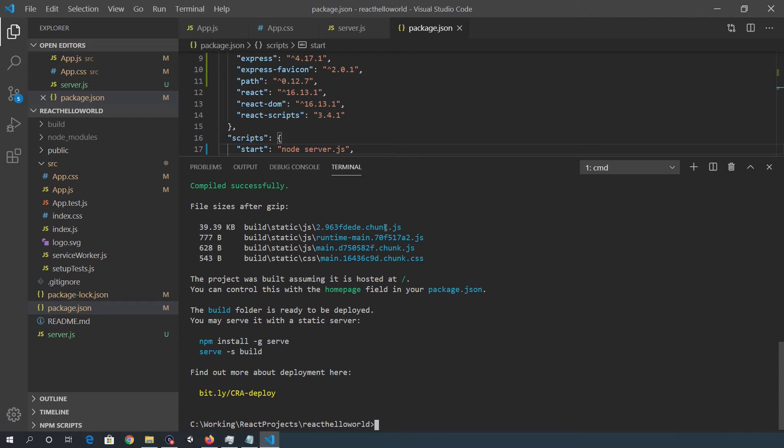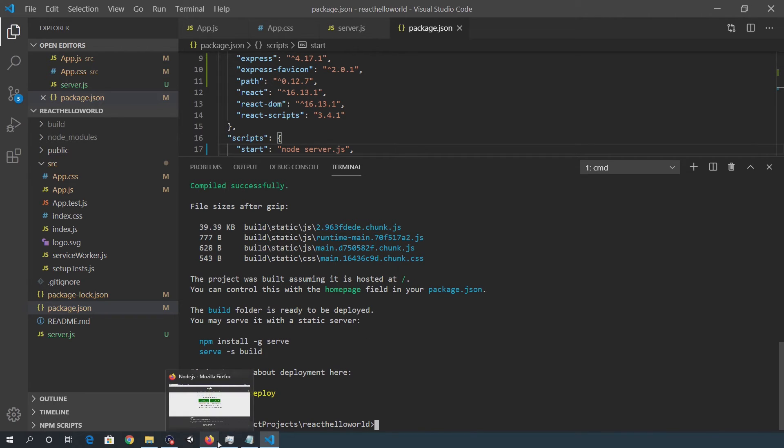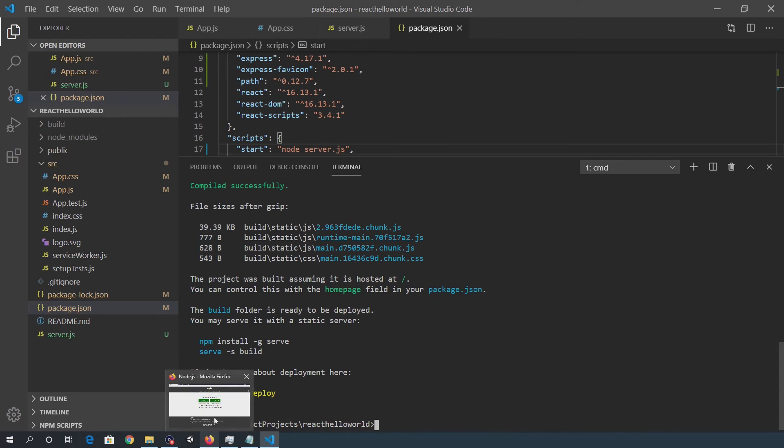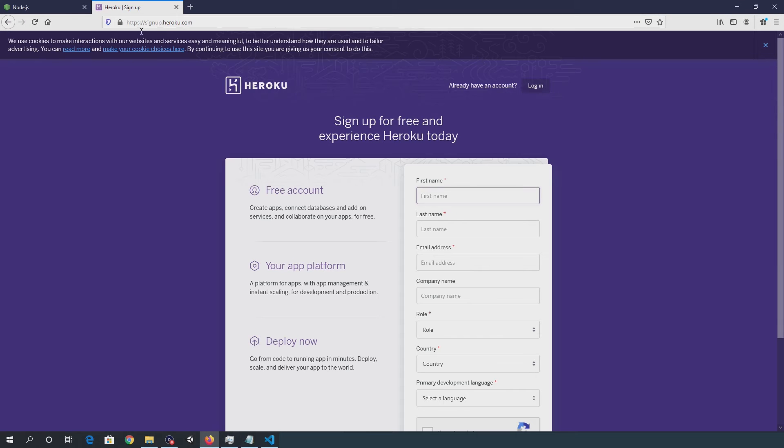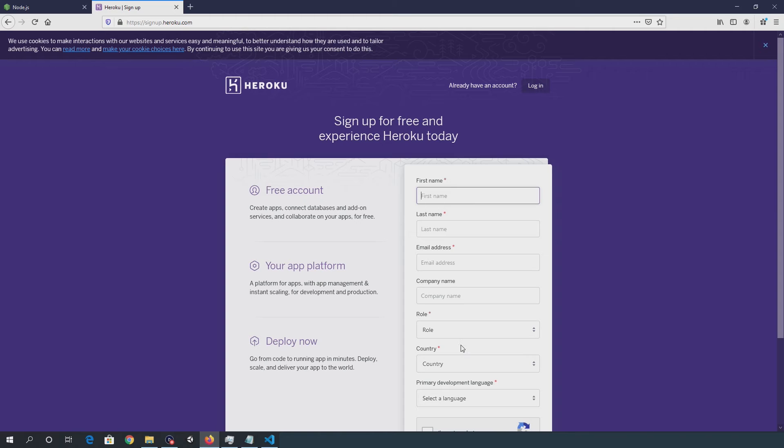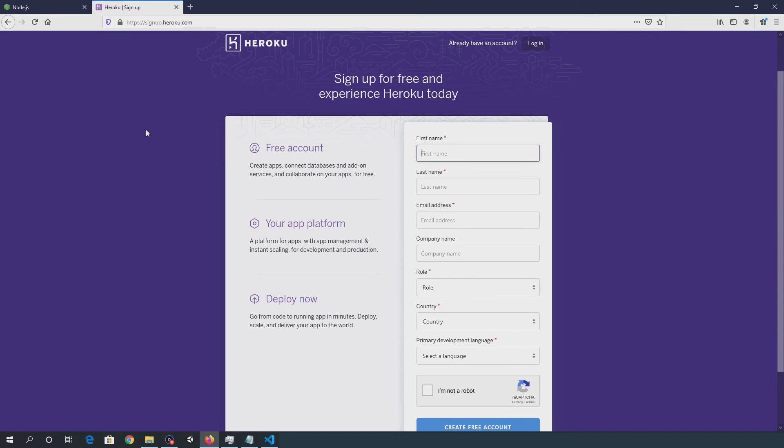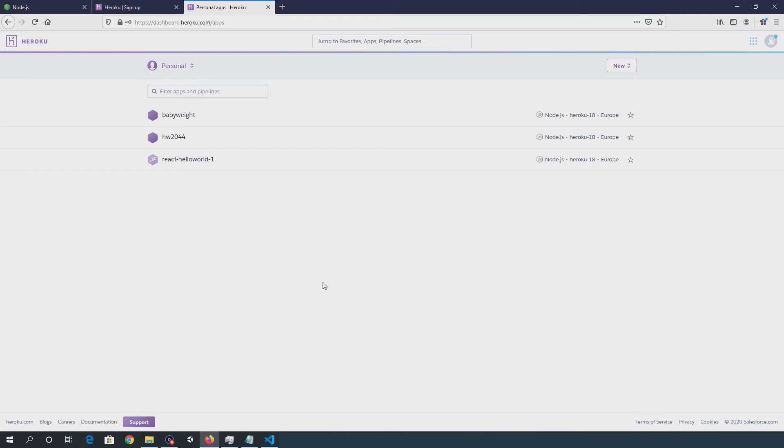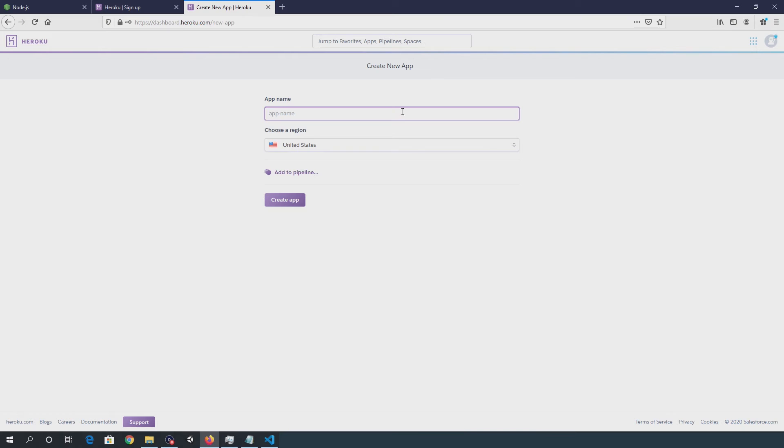So once that's completed, we can configure the Heroku side of things. In order to deploy to Heroku, you'll need a Heroku account. You can create a free account. So we'll go forward, click new and then create new app, then just give it a name. So we'll just call this react-hello-world.